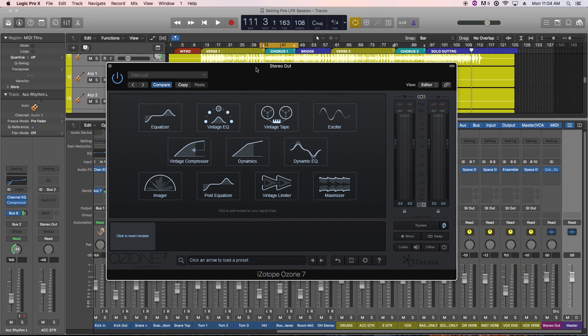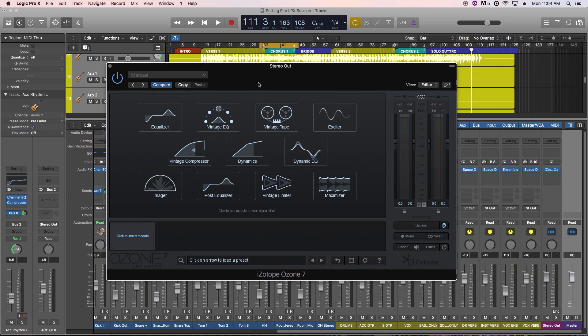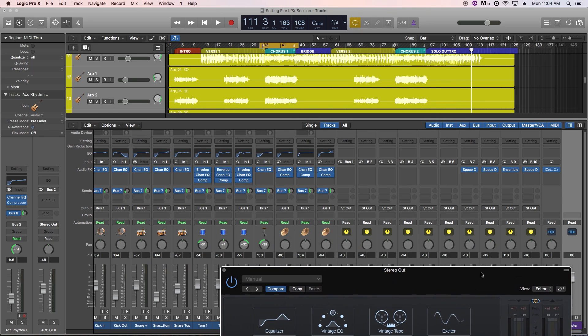Ozone is a great suite of plugins for mastering, but it's also very useful for bus processing, and even has some uses for individual track processing. This video is just an introduction to the basics of working with the Ozone plugin, but in this series I'll do a tutorial for each of the modules within the Ozone 7 plugin, and while doing that we'll do some bus processing and master this song.